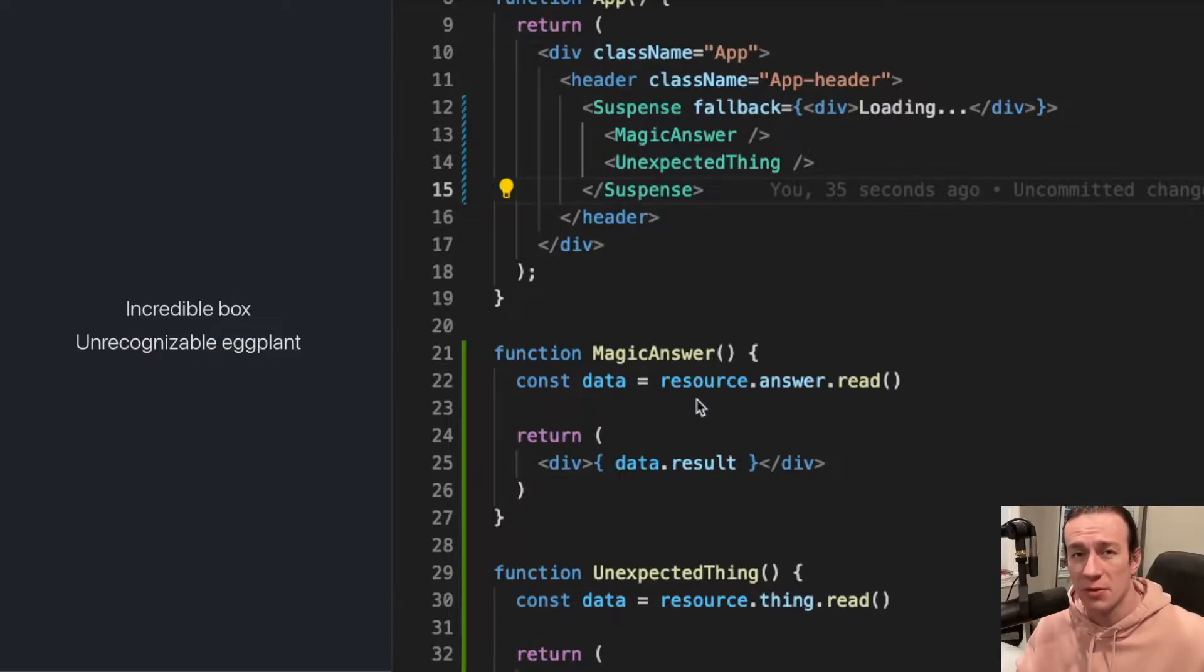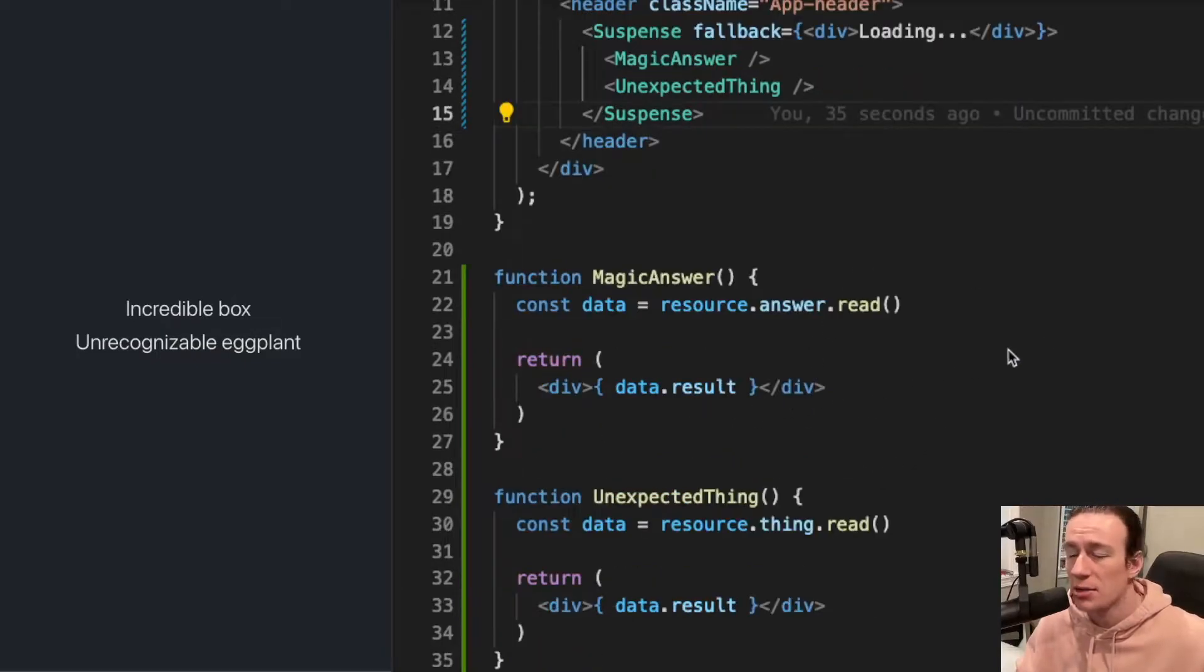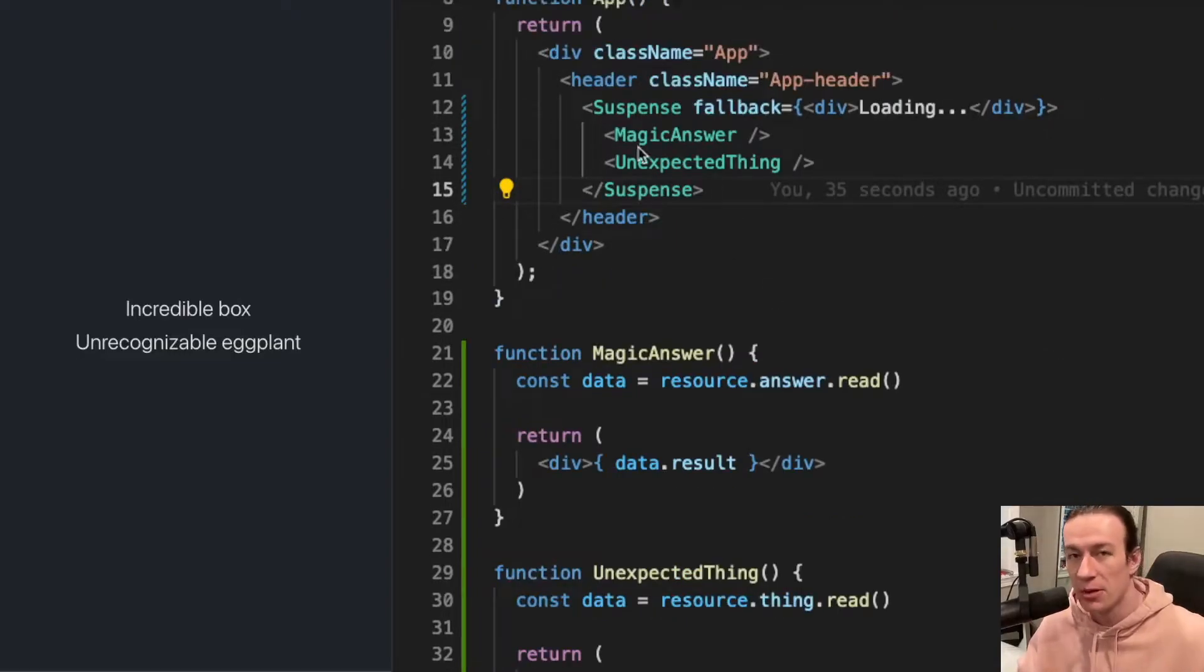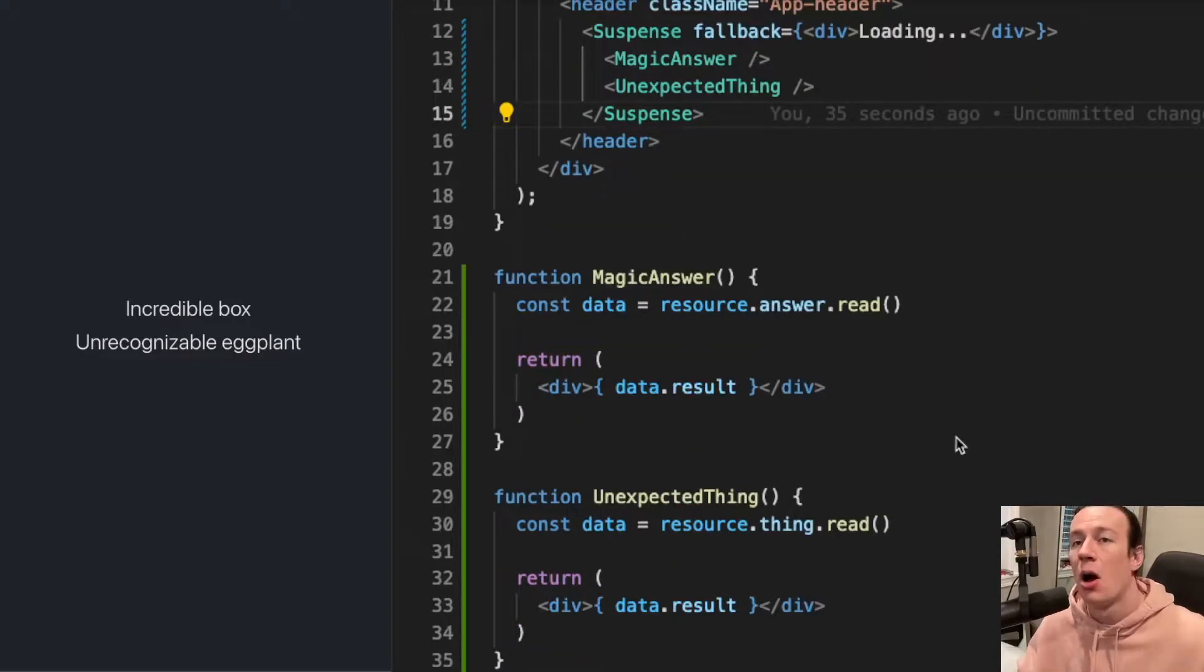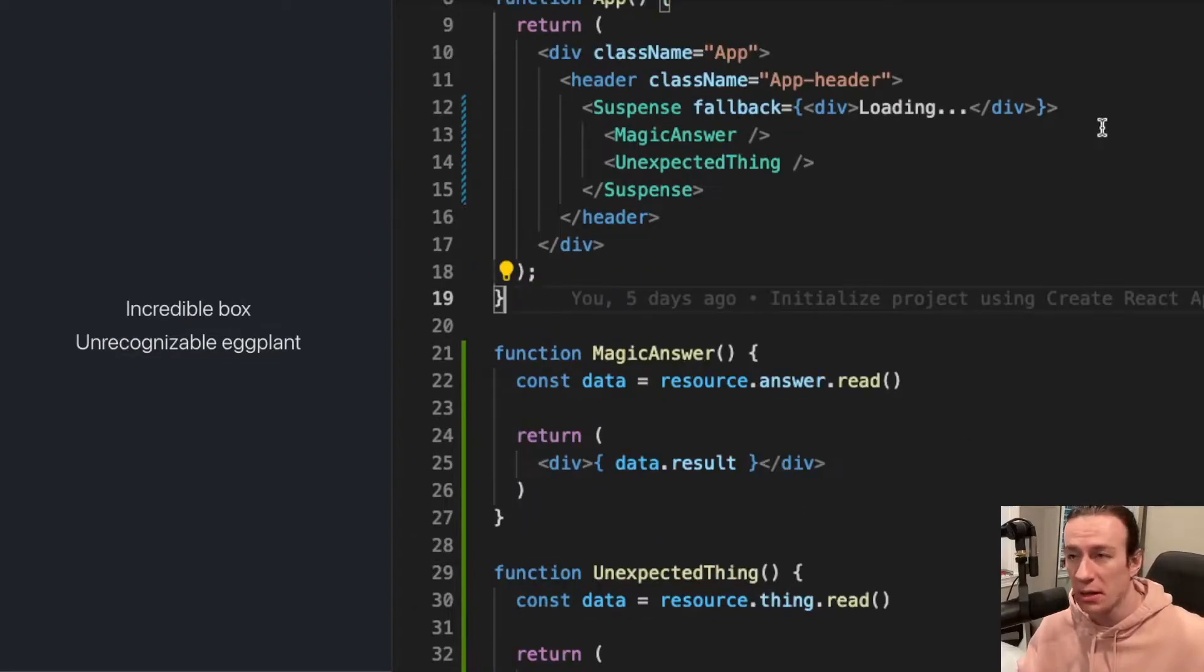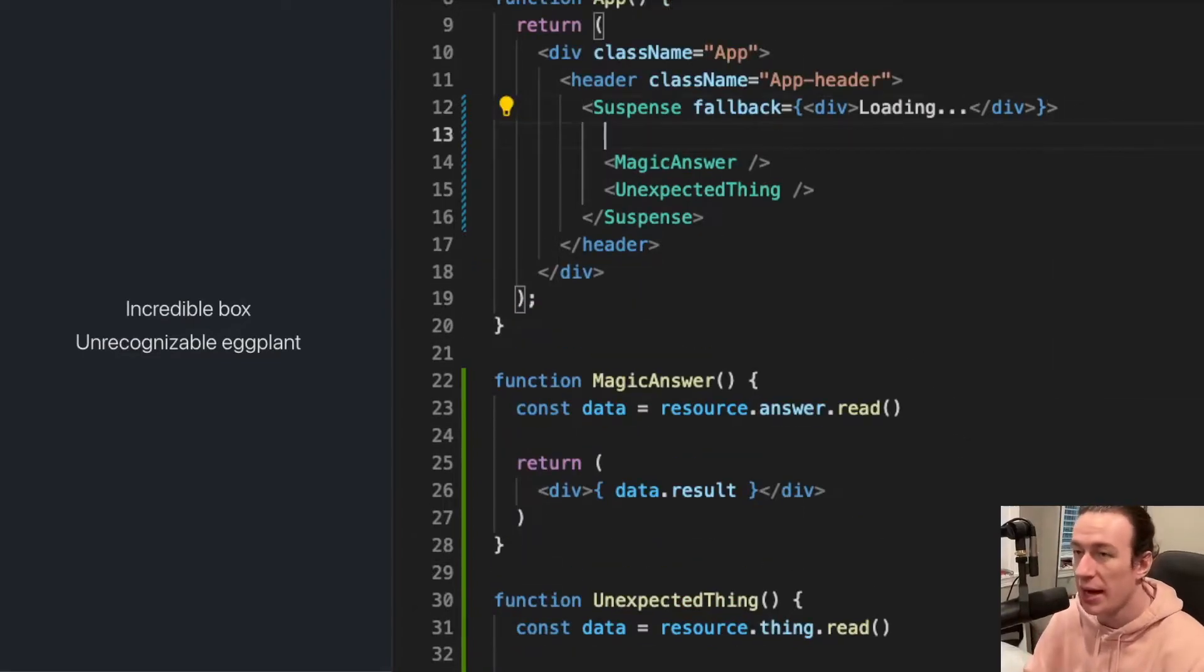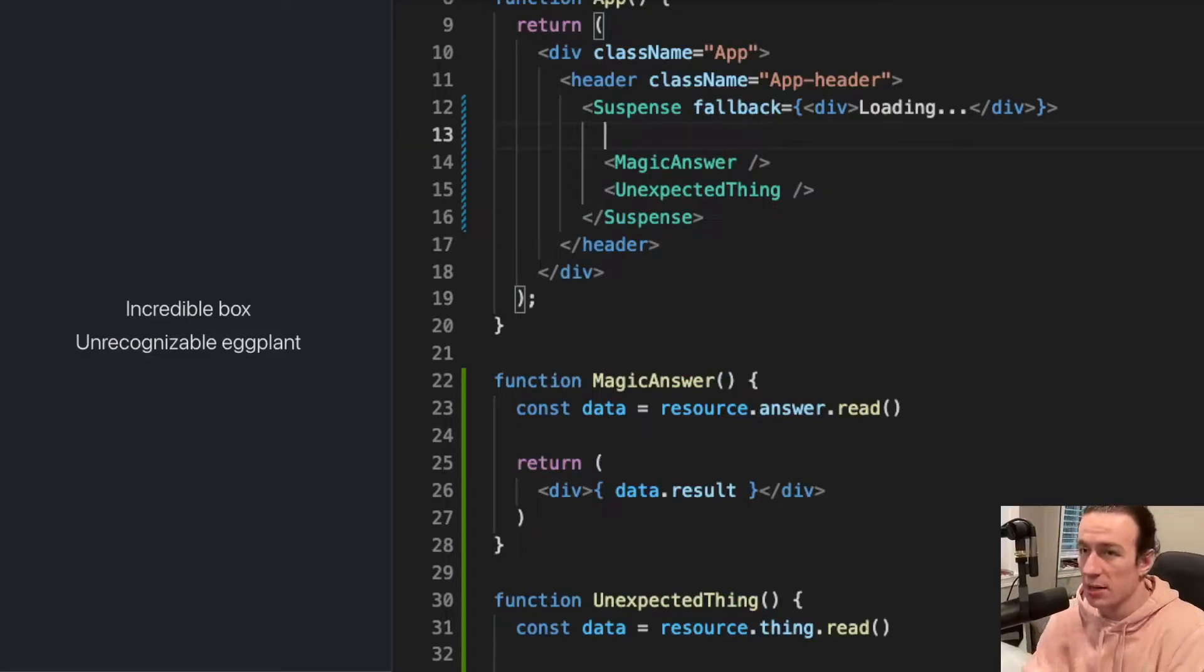So suspense will not display any of the components inside of it until all of their service calls finish. What does it mean? Let's say I want to add another component here inside of my suspense, but this time this is just going to be a regular text that displays 'hey'.